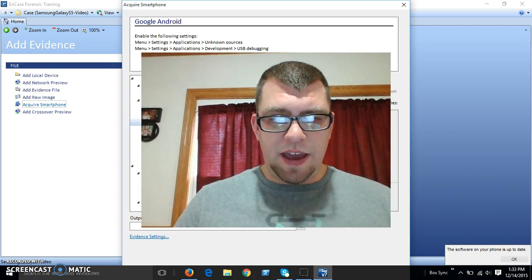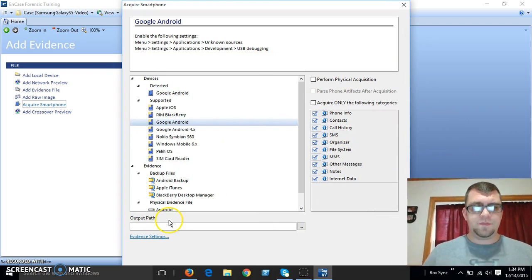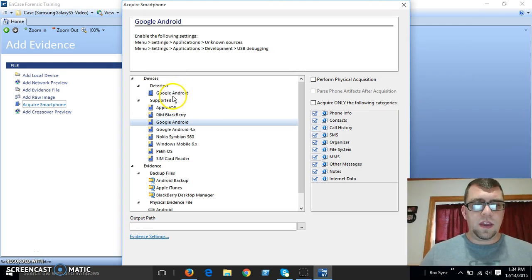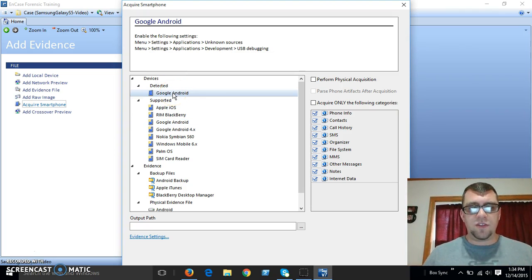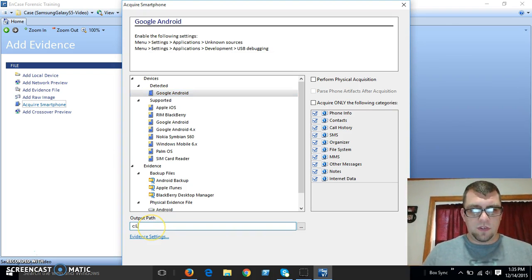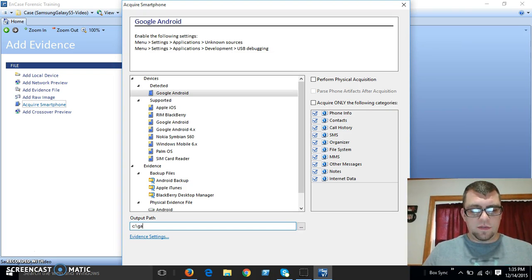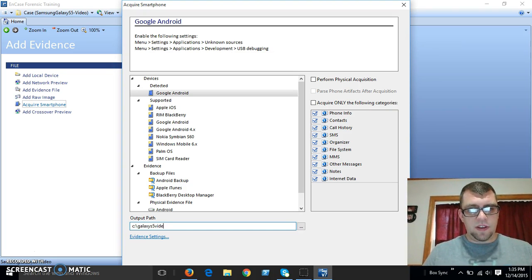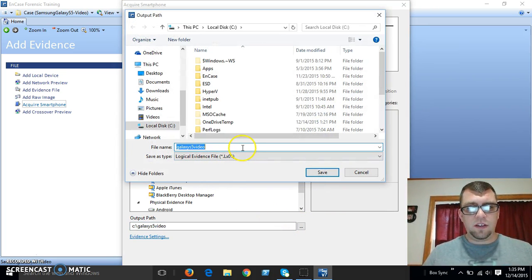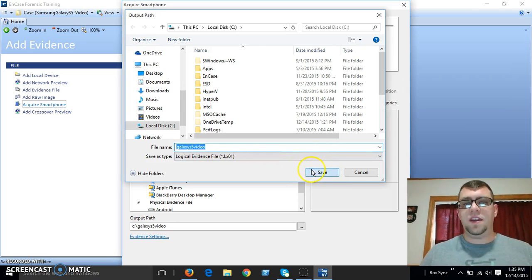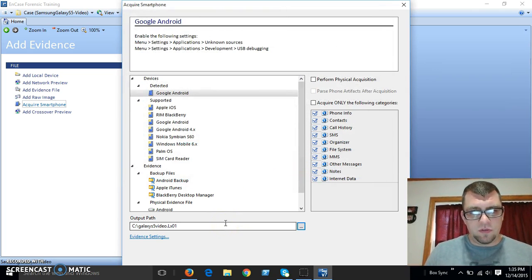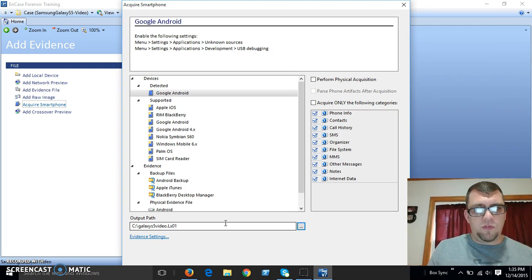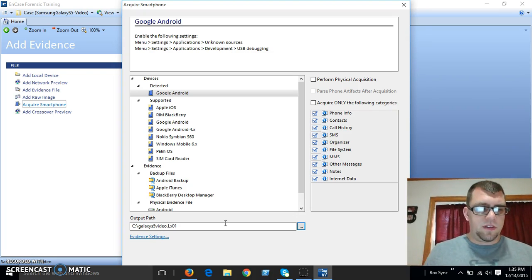So once we have this set up, we can switch back over to NCASE here. And you can see that it has detected my Google Android device. So let's save a path. So I'll just make it the root of the C drive and we'll just call it Galaxy S5 video. And it's going to save it as an LX01 file.